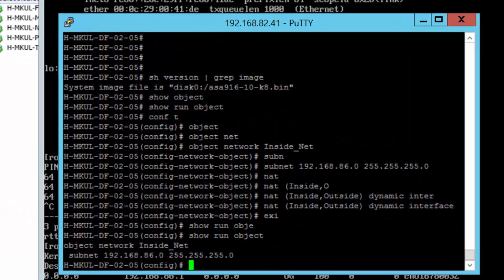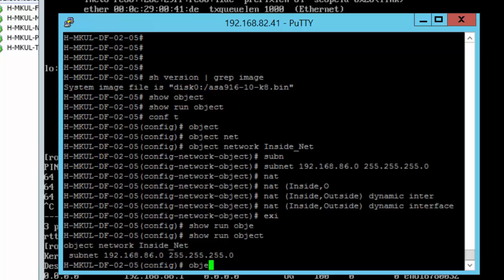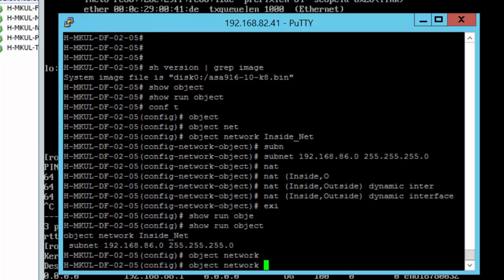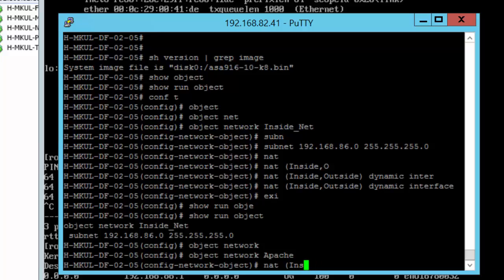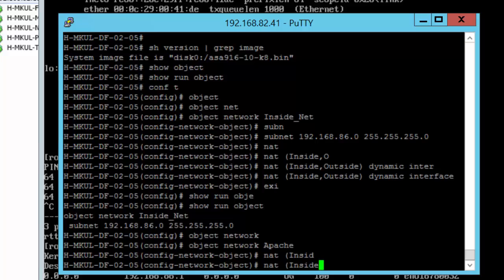Let's configure the missing piece, the port redirection or the port forwarding. There are many names for it. And the way to do that is to create an object for this web server. So I'm going to use the command object network apache. Apache is the name of the object. Then I'll have to define a NAT rule for this Apache web server.